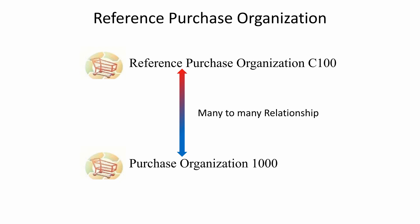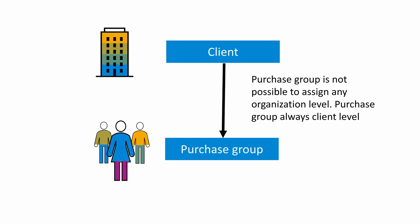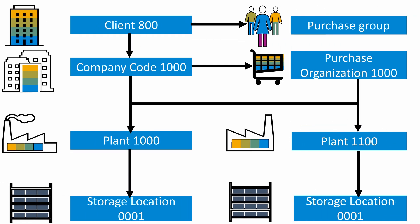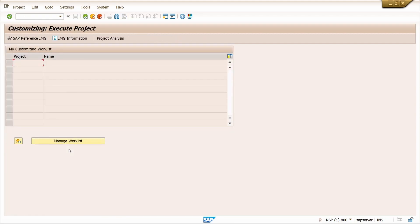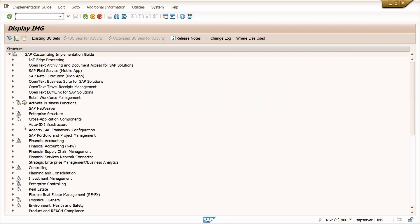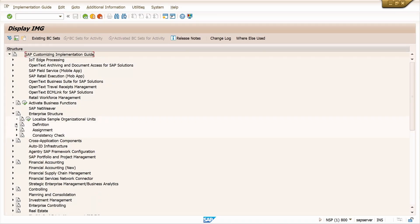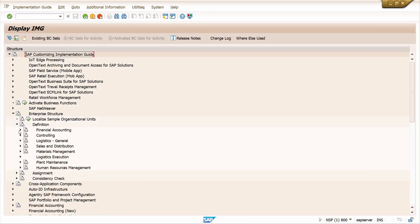In SAP, it is not possible to assign purchase group to any organization level — purchase group is always at client level. This is the overall organization structure in SAP MM. Now let us see the organization structure on the SAP screen. I am going to create a new organization structure in SAP MM. Enter the transaction code SPRO and press Enter.